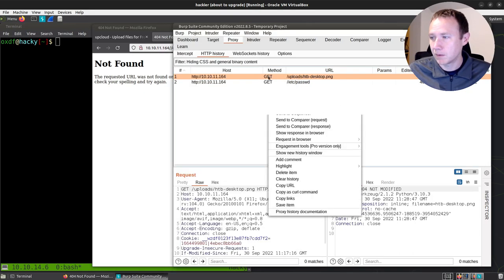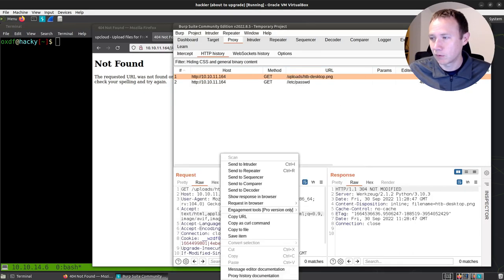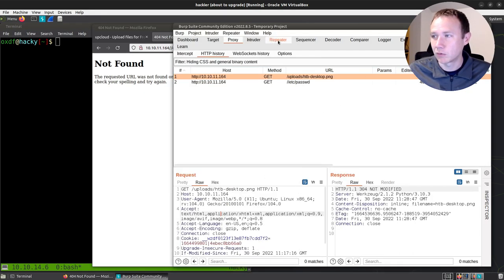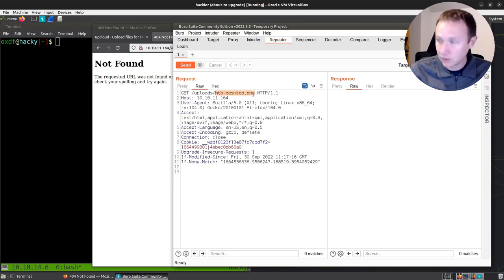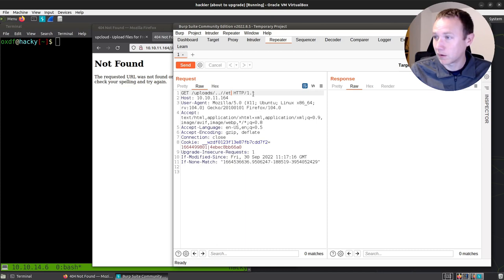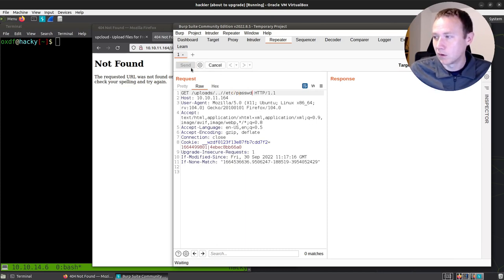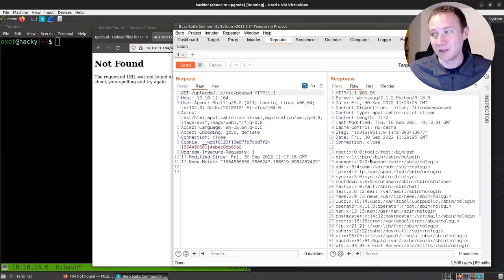So if we grab this request here, send it over to repeater, we can come here and say dot dot slash slash /etc/passwd. And we've got file read. You can see here the /etc/passwd file.